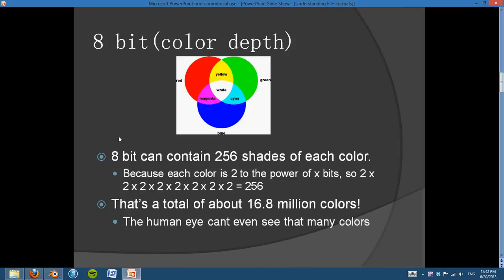This next part is a little bit confusing, but I'll explain it the best I can. 8-bit images can contain 256 shades of each color. We get that because each color is 2 to the power of x bits. So if we have 8 bits, it's 2 to the power of 8, which is 256. That means that with 256 shades of green, blue, and red, we have about 16.8 million colors. And that's an insane amount of color — the human eye can't even see that many.